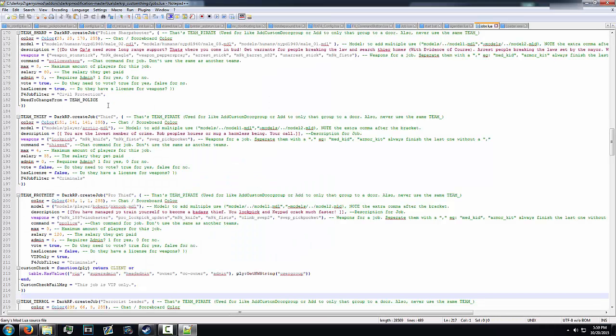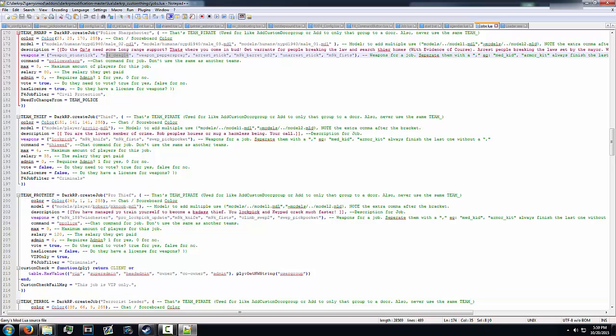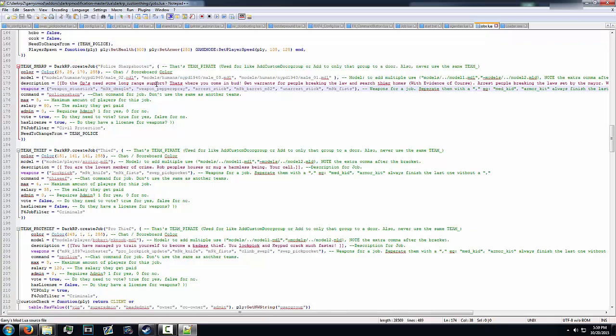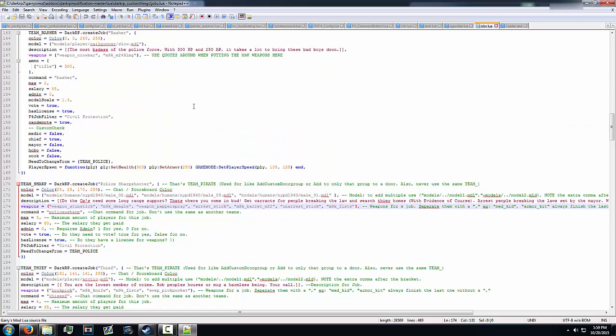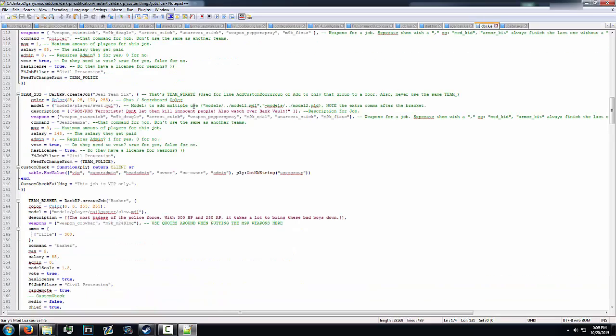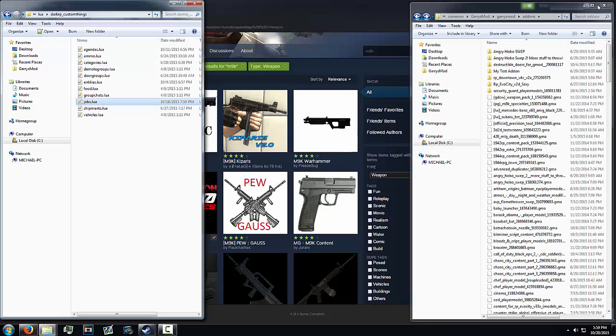And then you make sure you put that in the weapons tab. Make sure you put it in quotations and then you add a comma and then space it. But if it's your last weapon, don't add a comma, as you can see here, or it won't work. And that's how you add M9K to your server guys. So please like, rate, and subscribe, and I hope you enjoyed this video. Thanks.